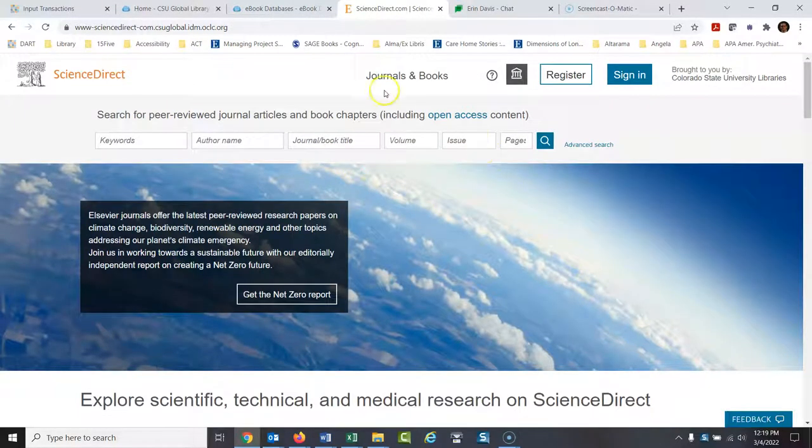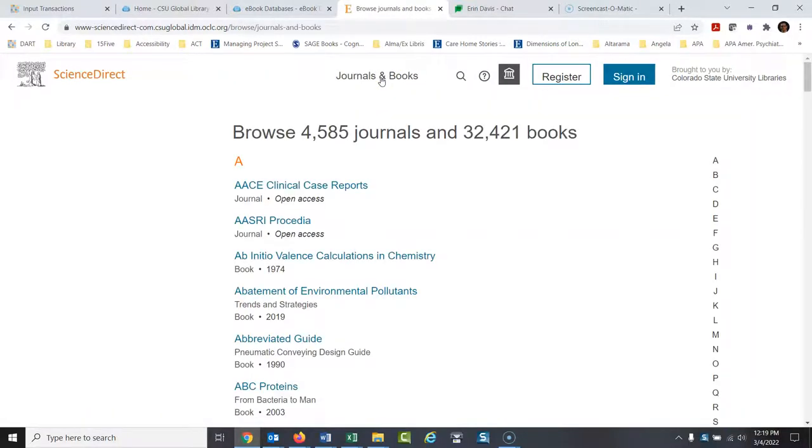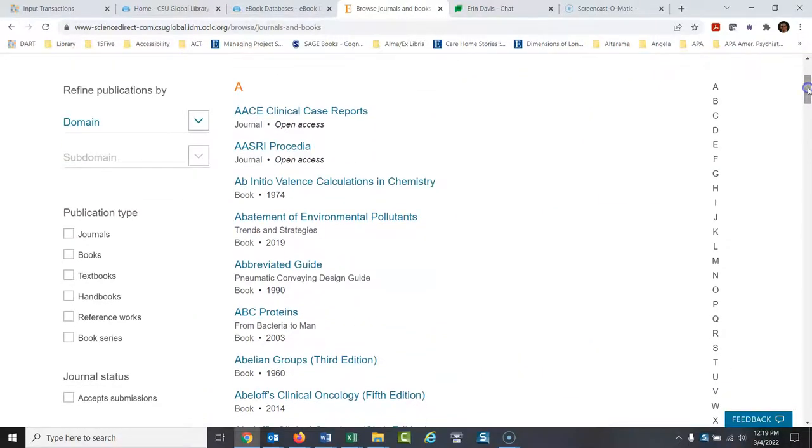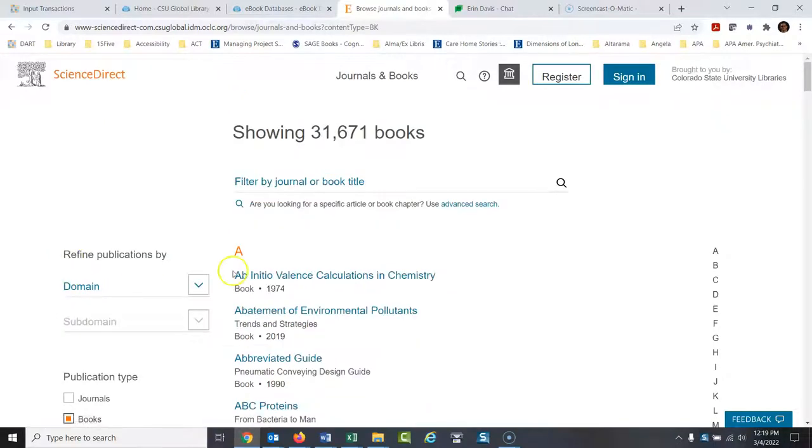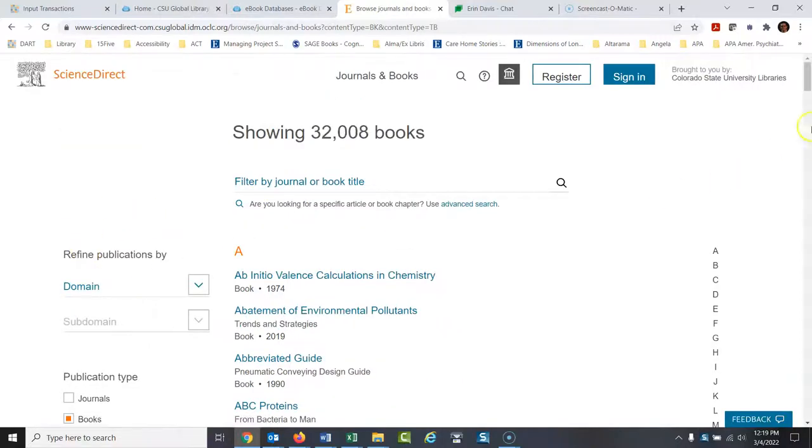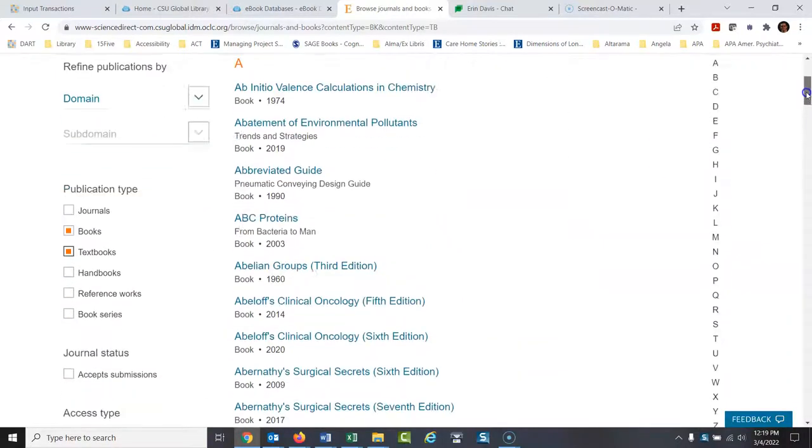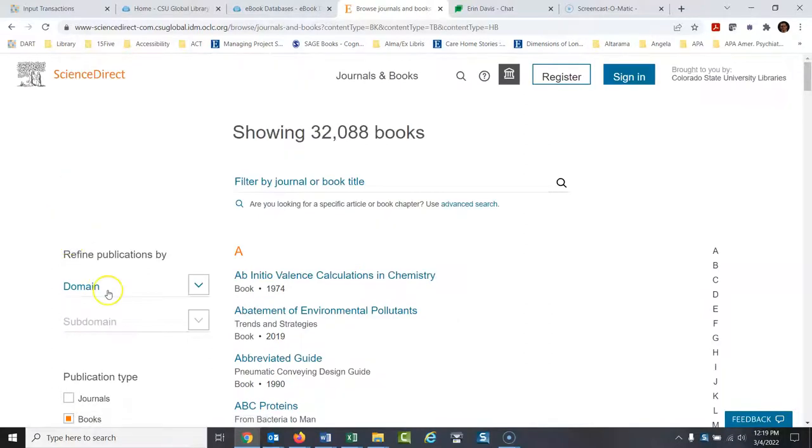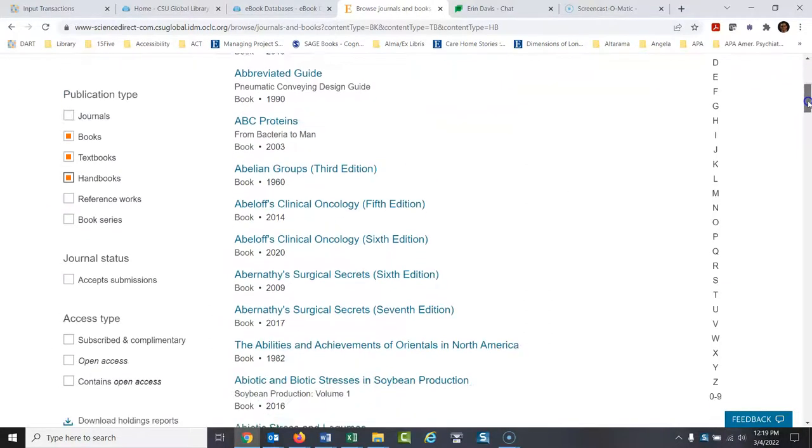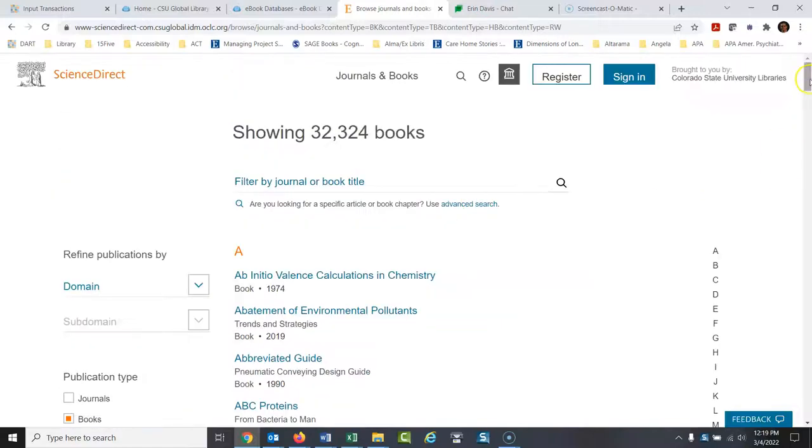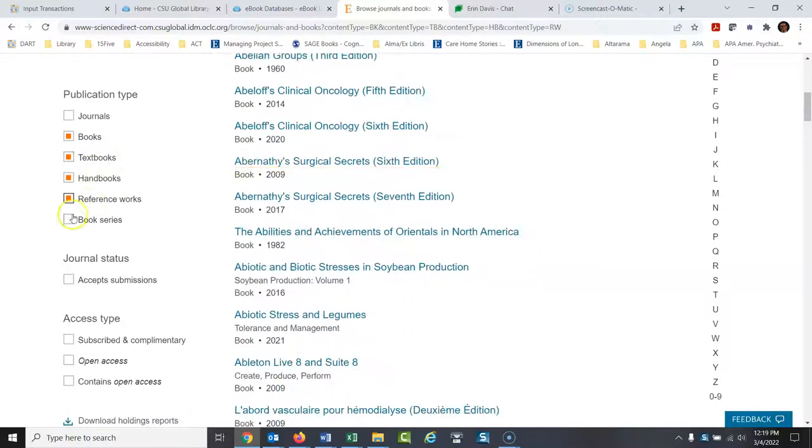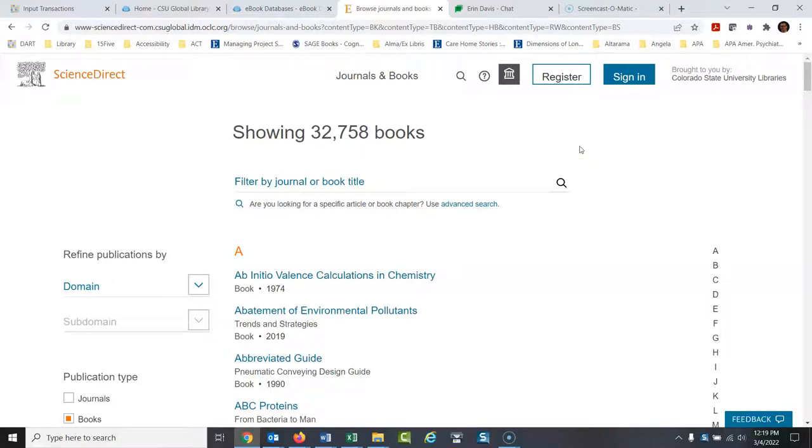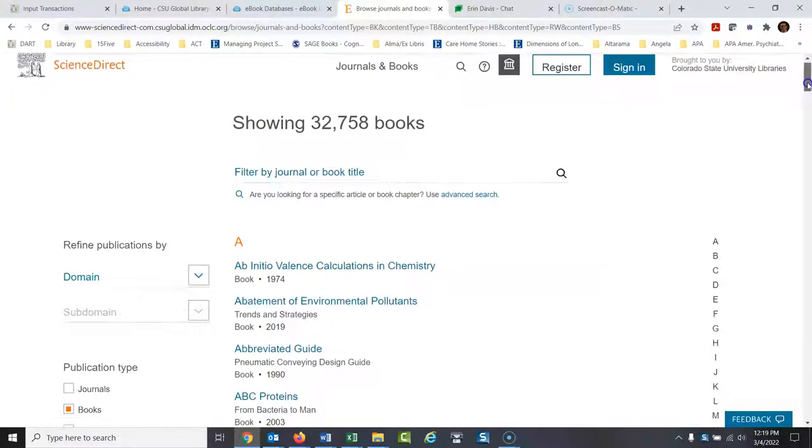Another way you could do it is to go up here to journals and books. And you could browse. Now again, this is kind of clumsy. It's a great database, it's a little bit clumsy. So we could do publication type, books. Now if I'm looking for books, I would probably put textbooks. And this thing keeps going up. I keep having to scroll down and do this again. Handbooks. Because I want to look at all the books they have. Reference works. And book series. So you can see there's 32,758 books in here. That's huge. And again, it's something ScienceDirect people usually think of as something just to look up journals. But there are so many full books in here. And you have full access to all of these.